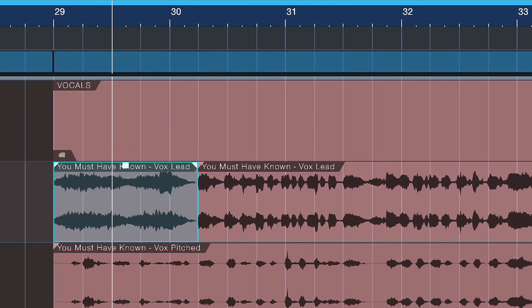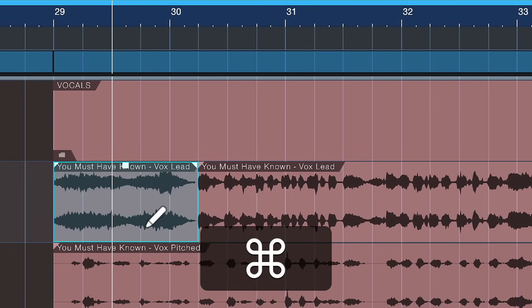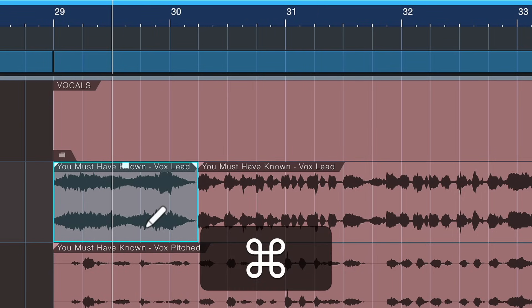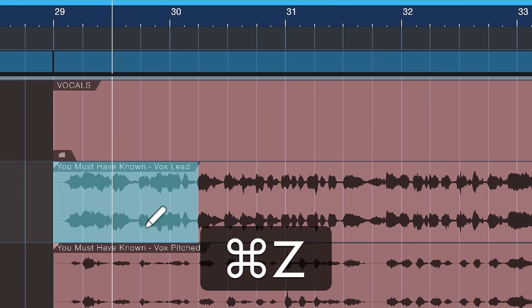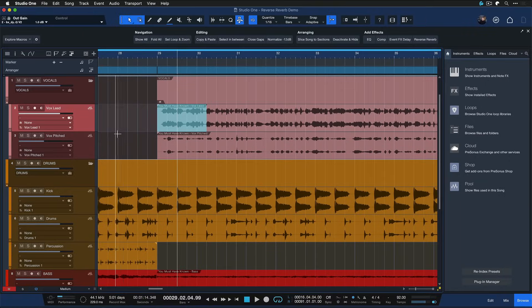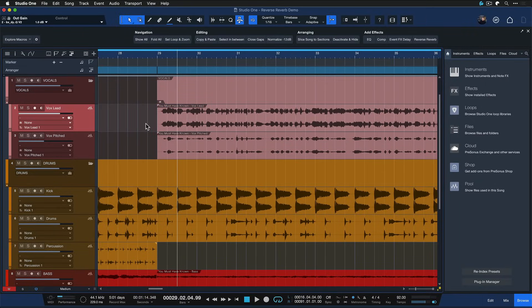That's going to trigger the process. And now what I like to do is I hit CMD and C on a Mac or CTRL and C on Windows. This will copy this bit to the clipboard. Then I just hit CMD and Z to undo or CTRL and Z on Windows to undo. This gives me back the original event but keeps the reverse reverb effect in the clipboard.